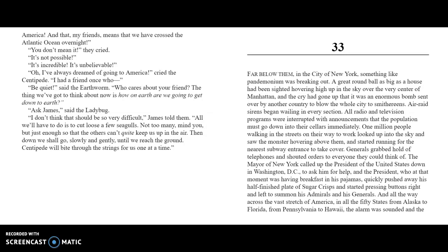"Ask James," said the Ladybug. "I don't think that should be so very difficult," James told them. "All we have to do is cut loose a few seagulls—not too many, mind you, but just enough so the others can't quite keep us up in the air. Then down we shall go, slowly and gently, until we reach the ground. Centipede will bite through the strings for us, one at a time."